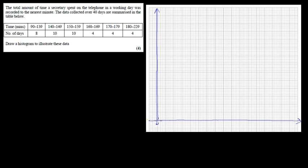Since we're going to start from 90, we can start from 90 right away if we give a broken line here like this. This represents that there has been a break in the data from zero. So if you can right away start from 90, we can just write this as 90.